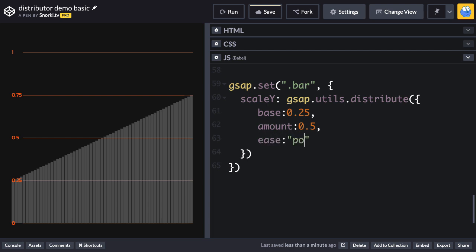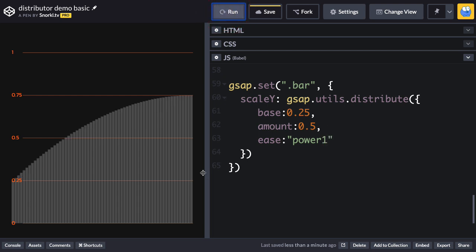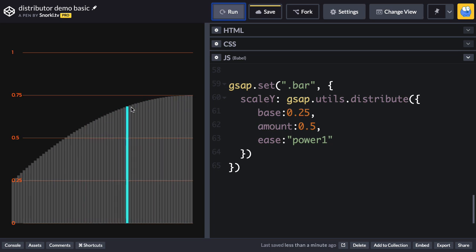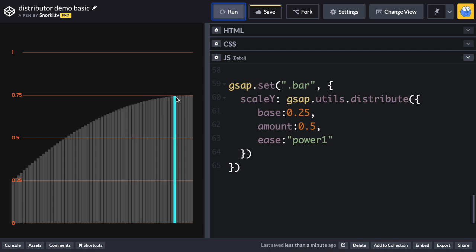So let's just say ease, and I'll do a power 1. So when I do that, we're going to get a little bit of an arc here. There we go. And you can see it looks like a power 1 out ease. It flattens out towards the end here because there's less change.